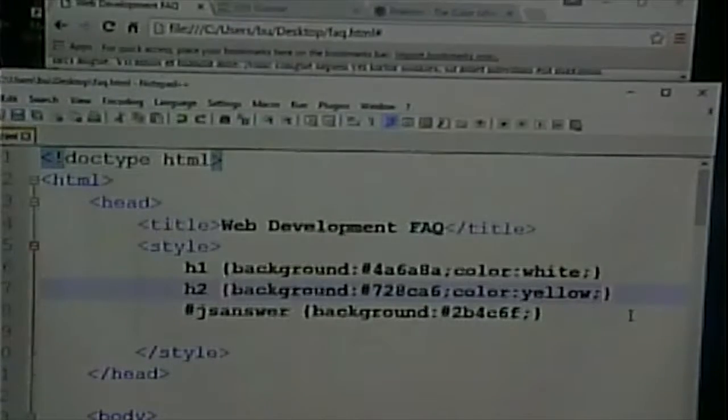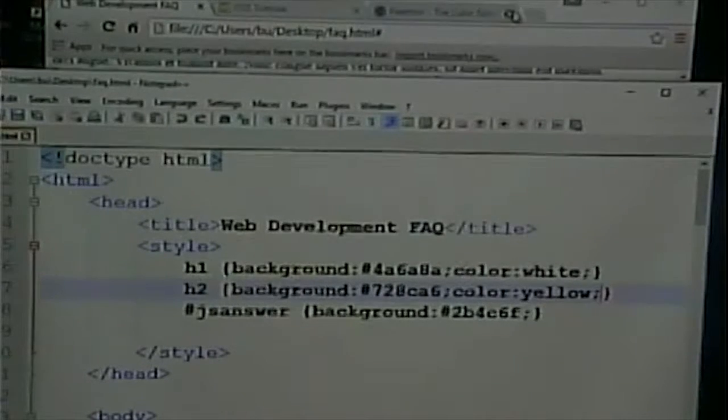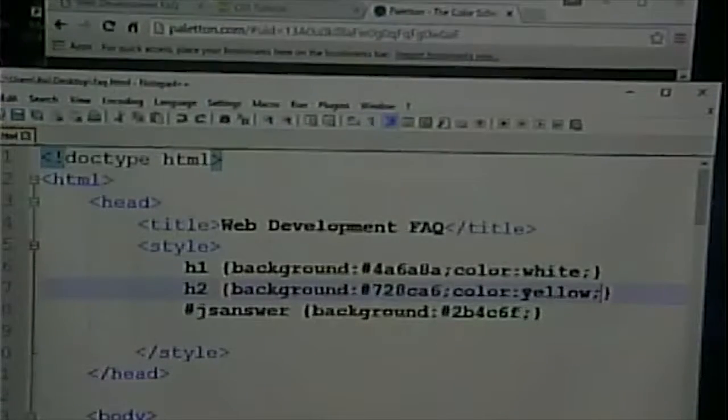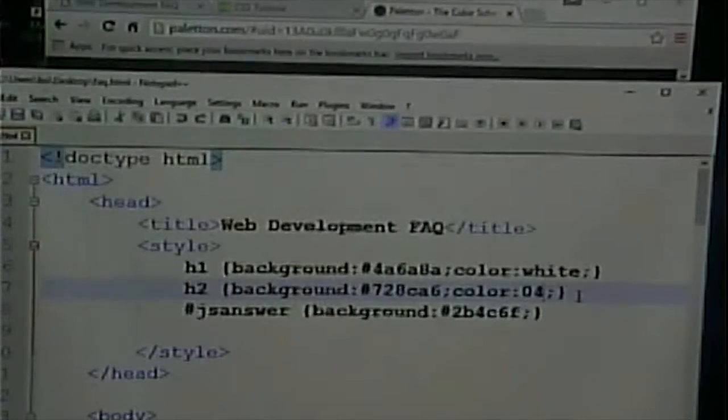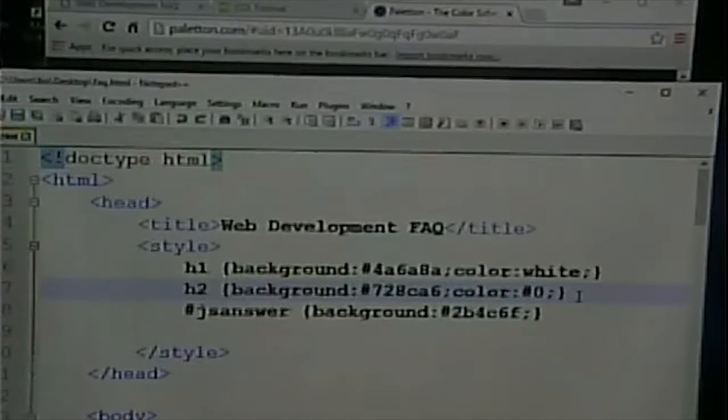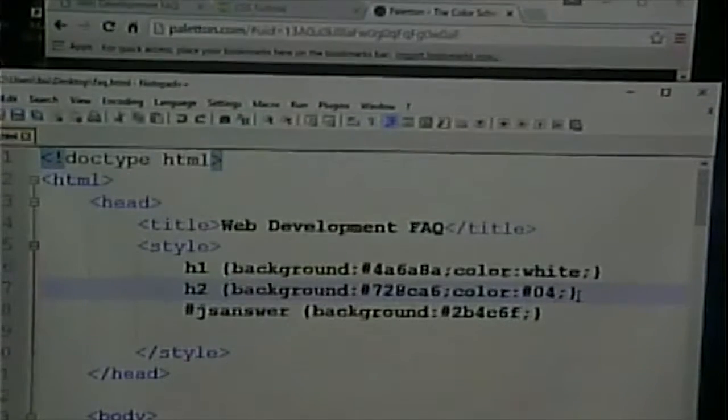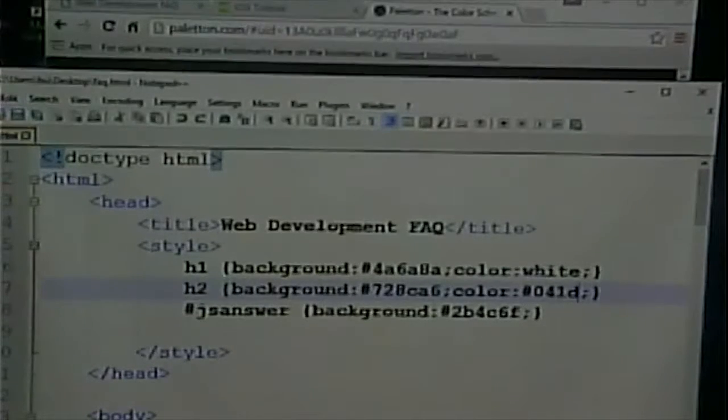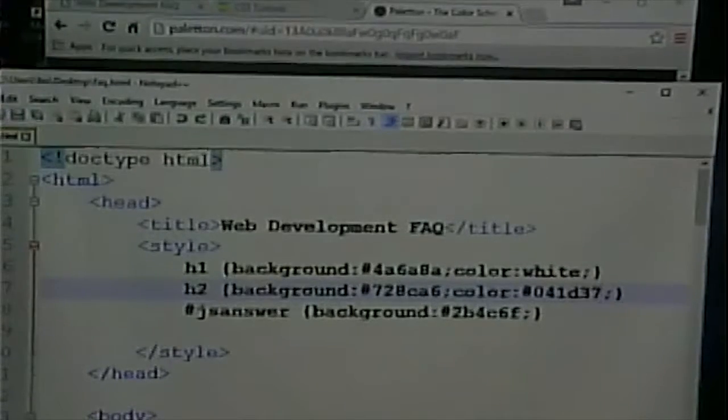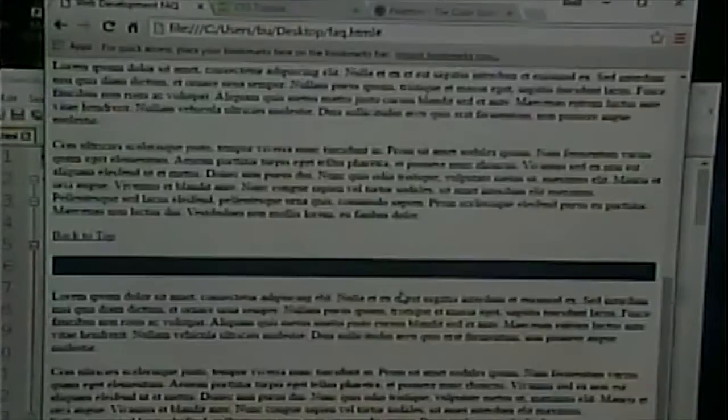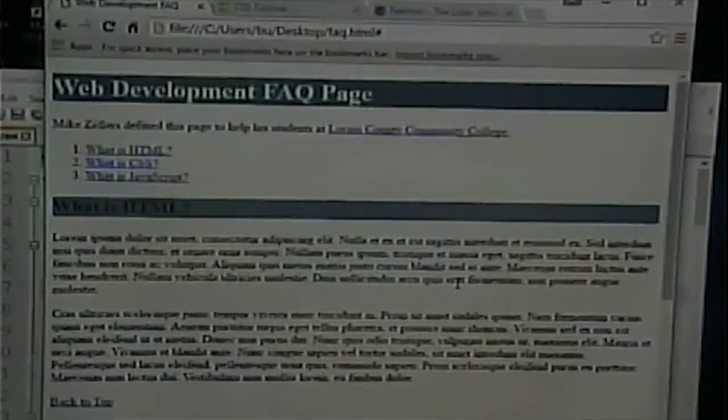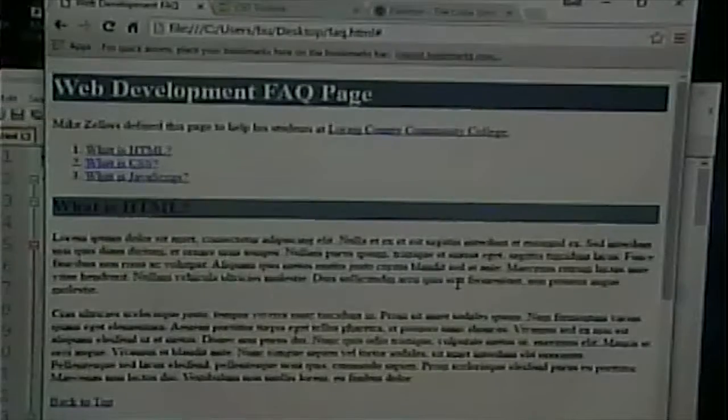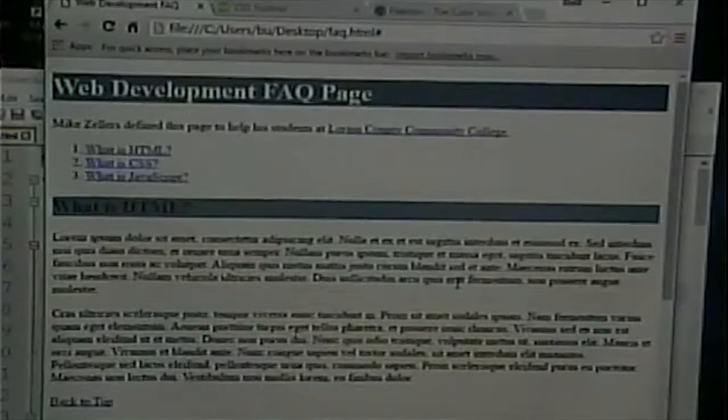Okay. We're going to look at another kind of link. What if our website doesn't have one page, but it has more than one page? That's certainly a common occurrence. So, let's say in this site, in addition to the Web Development FAQ, there was a page that was my biography. You know, where I've taught before, where I went to school, etc. And this is going to be a different kind of link than what we've seen before.